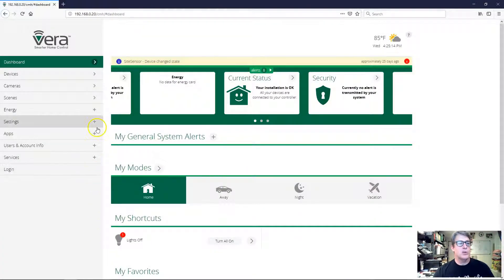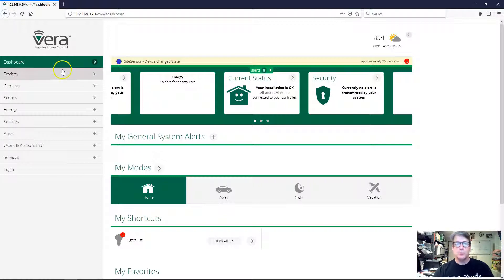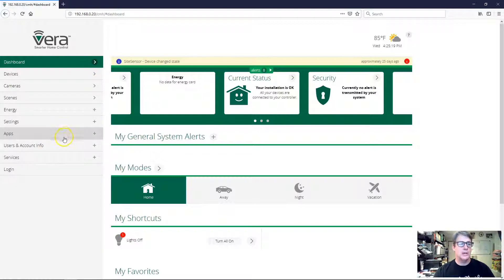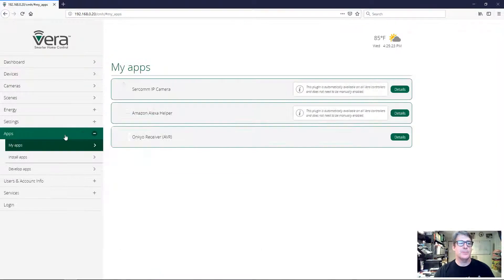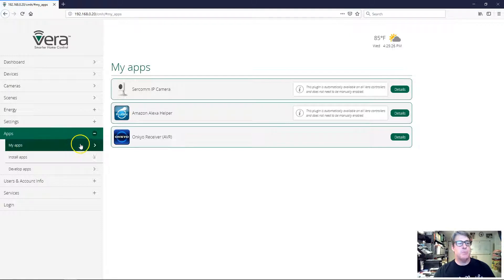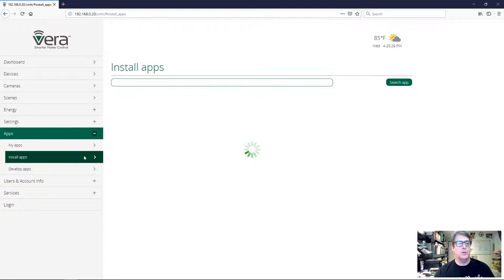We're gonna start with, of course, I'm in my dashboard, my Vera dashboard. I'm logged in, I happen to be logged in locally here, and I think that's really the way to go when you're doing important things like installing apps and whatnot. So I'm gonna go to apps, my apps, and you can see that Reactor's not there, so I'll move on to install apps.